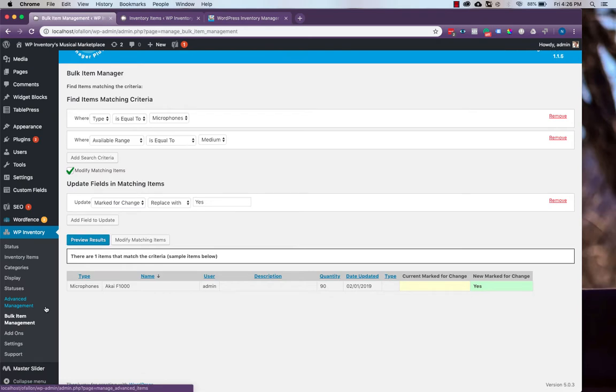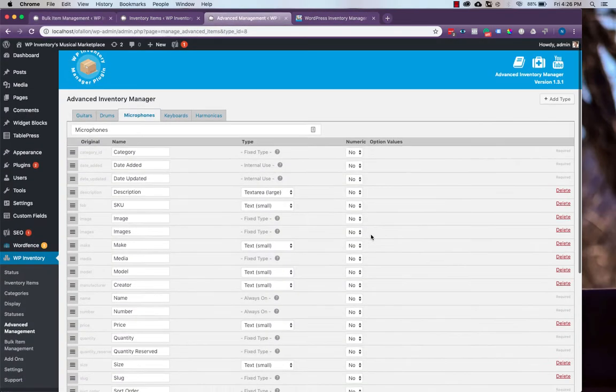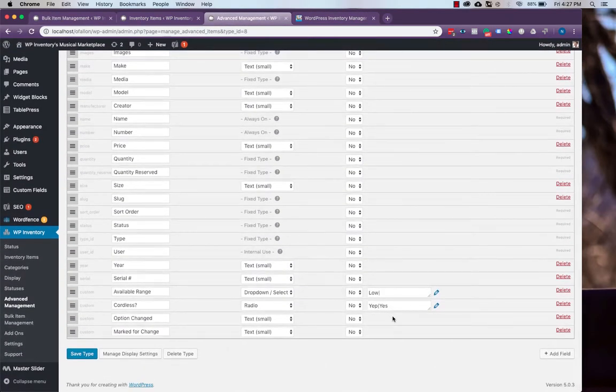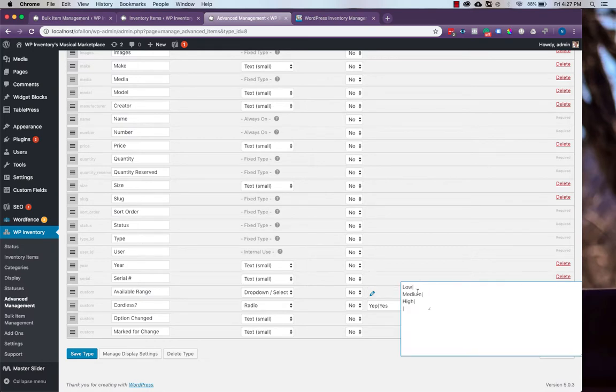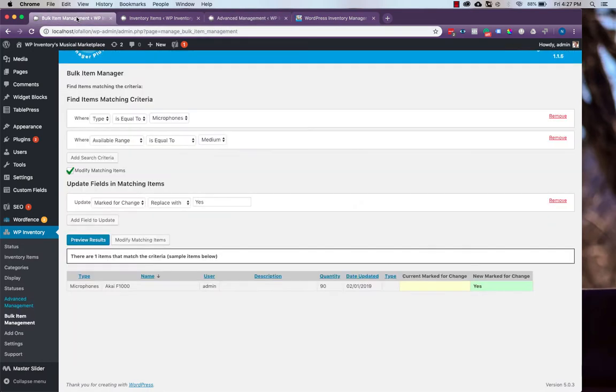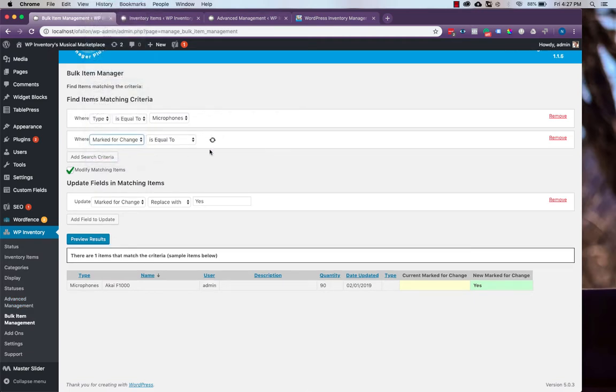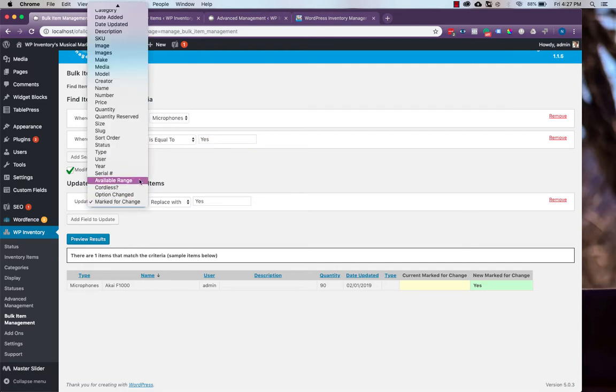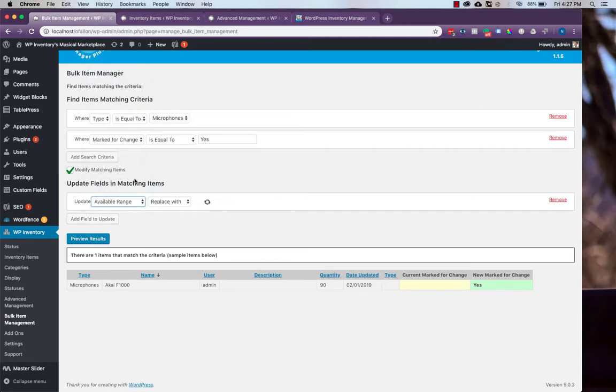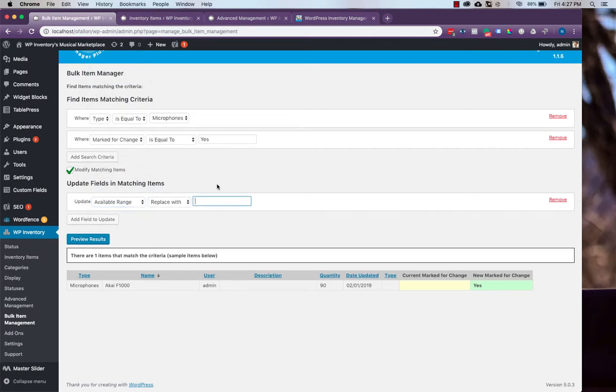Now, if we head back to the advanced item management, we can change our value here. And after we've done that, if we head back to bulk item management, we can then search where marked for change is equal to yes and update our field of the available range to replace it with the new value.